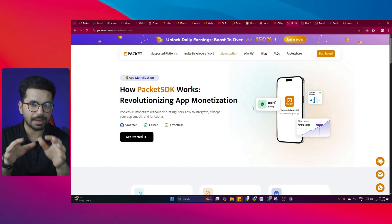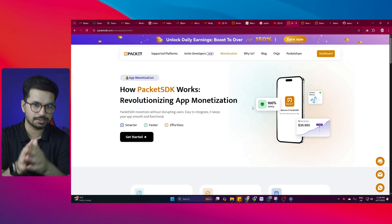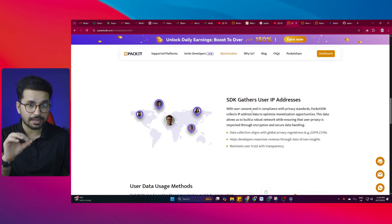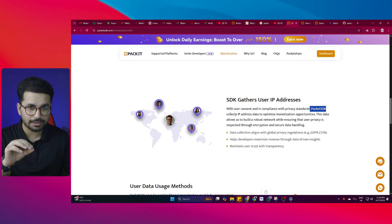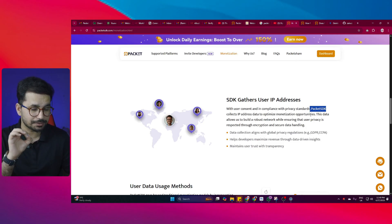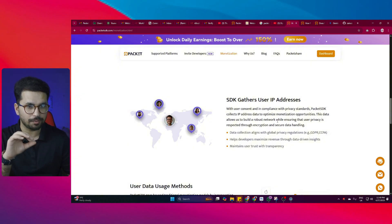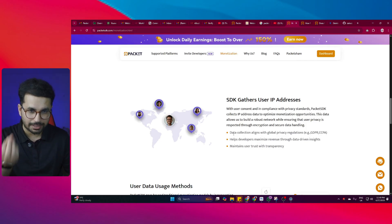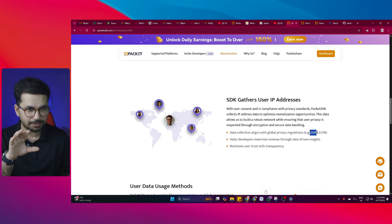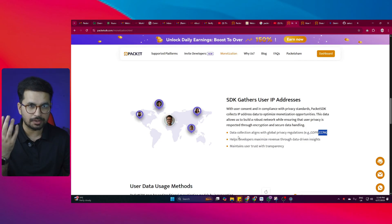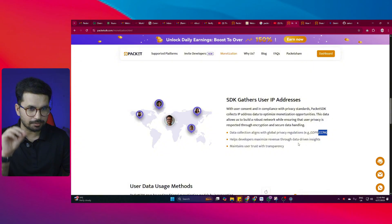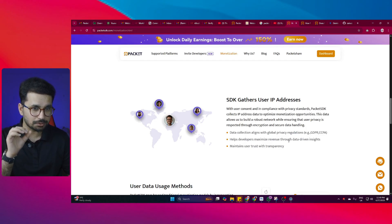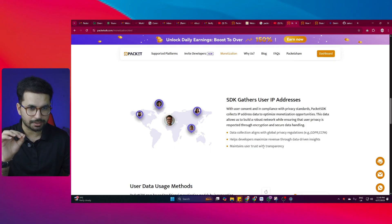Now let's understand how Packet SDK actually works — it has seriously revolutionized app monetization. First, the SDK gathers the user's IP address. With user consent and in compliance with privacy standards, Packet SDK collects IP address data to optimize monetization opportunities. This data helps build a robust network while ensuring user privacy is respected through encryption and secure data handling. Data collection aligns with global privacy regulations — GDPR and CCPA — so your app will not be flagged by any app store.